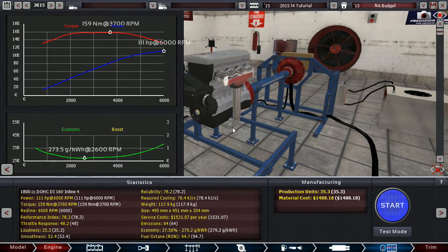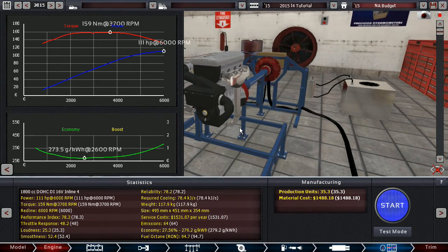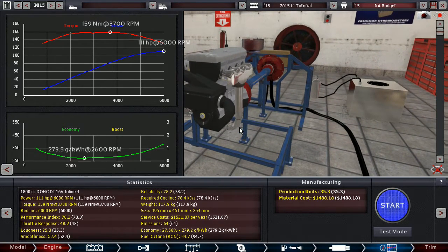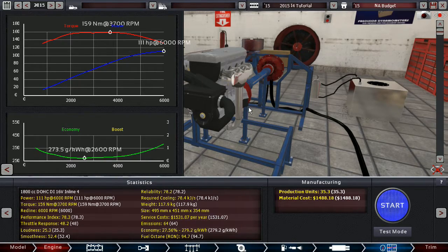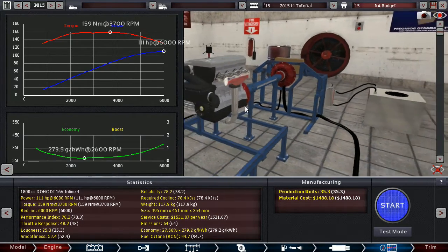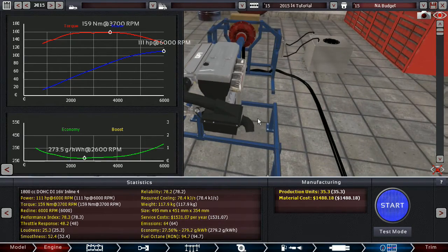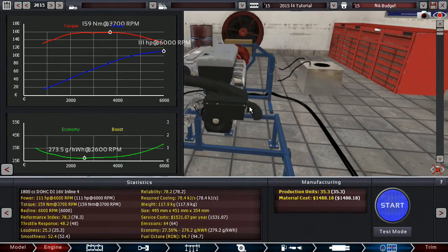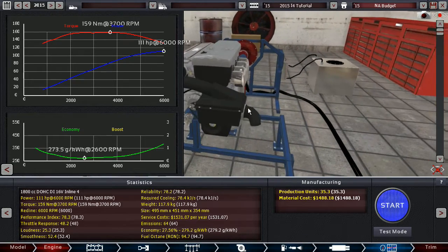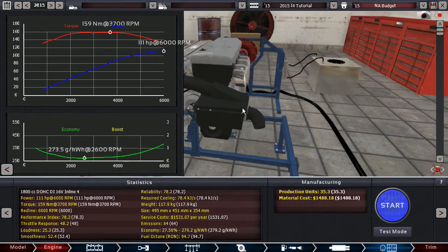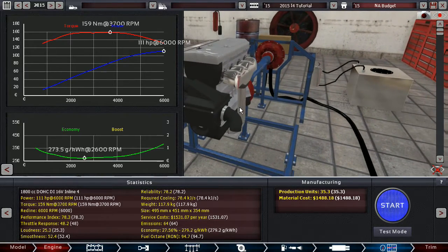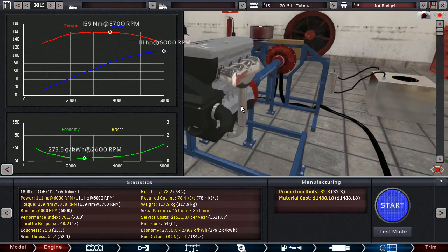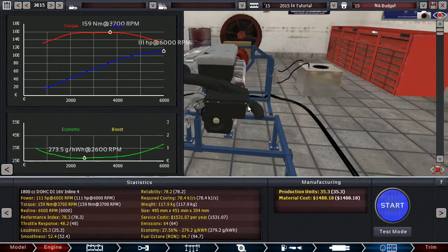159 Nm, nothing wrong with that. Decent economy, good reliability, you know, stuff that you would put into a budget car that doesn't need to be very fast or anything like that.